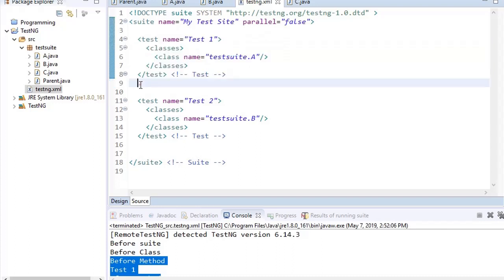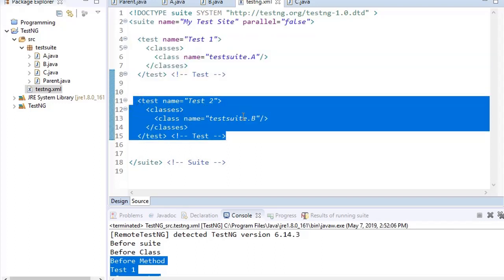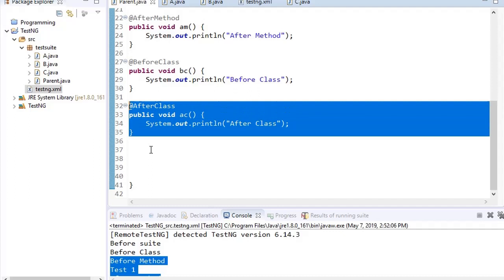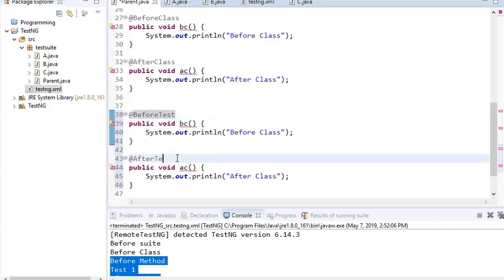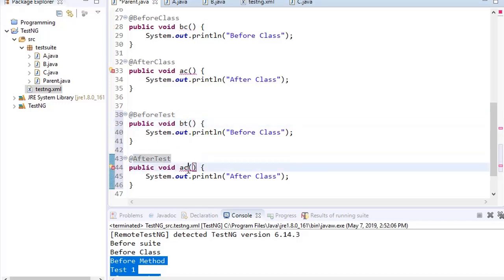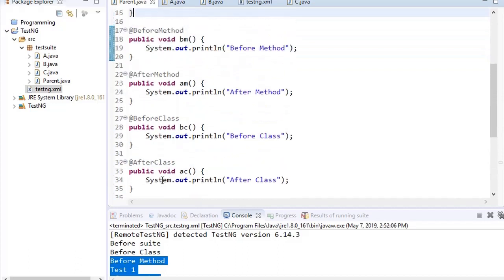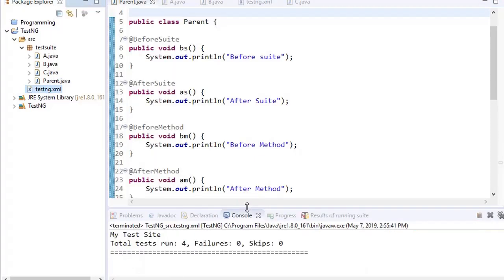Now let us deep dive into BeforeTest and AfterTest. In the XML we have defined two tests: test1, which has class TestClassA from the test2 package, and test2, which has ClassB. In short, test1 has three test cases — one, two, and three — and test2 has only one test case. I copied BeforeClass and AfterClass and am changing the annotation name as well as the method name to BT and AT. Now we have BeforeSuite, AfterSuite, BeforeMethod, AfterMethod, BeforeClass, AfterClass, BeforeTest, and AfterTest all in the parent class.